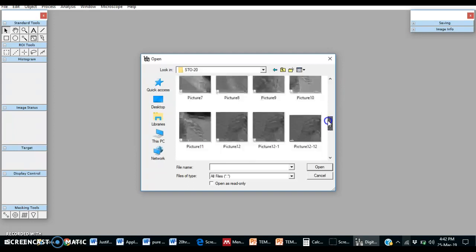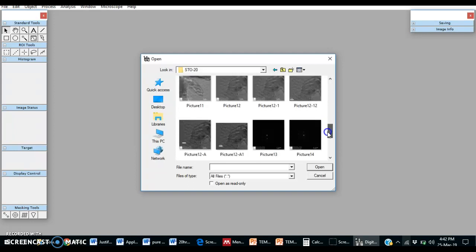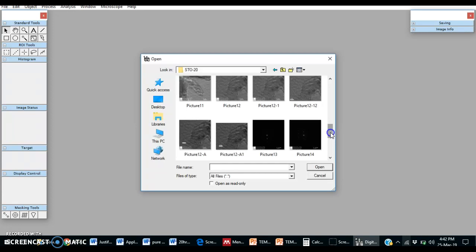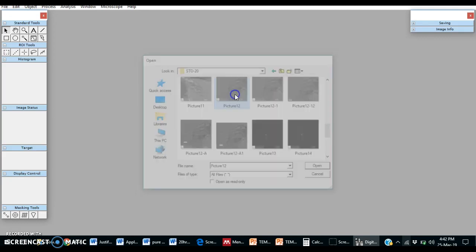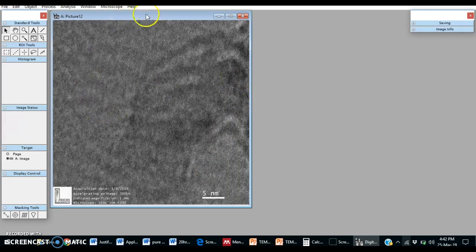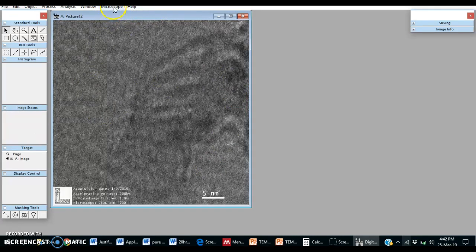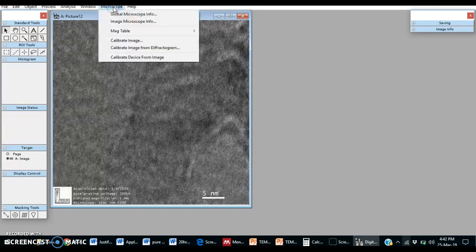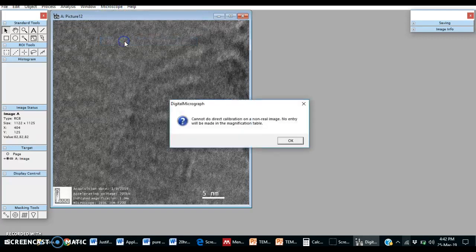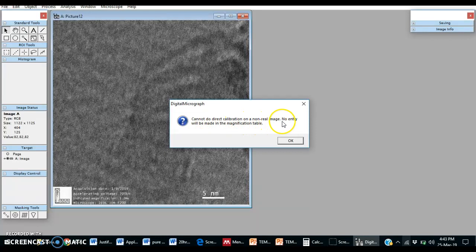We want to find out the spacing between the Bragg planes, so we choose this image. Now if we want to calibrate this image, there is a message: cannot do direct calibration on a non-real image. No entry will be made in the magnification table.